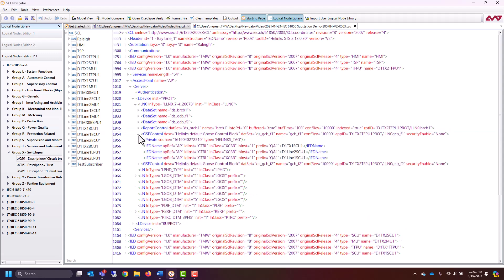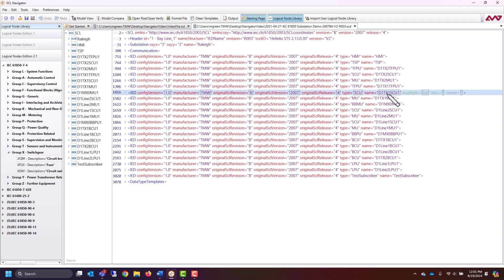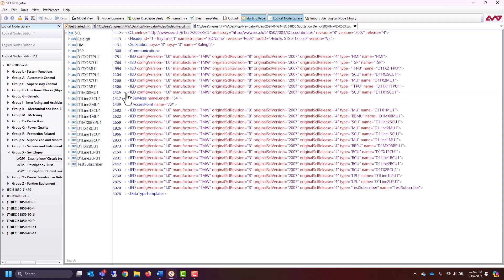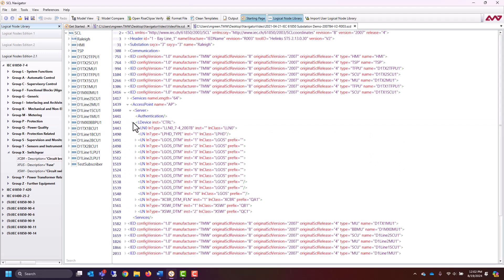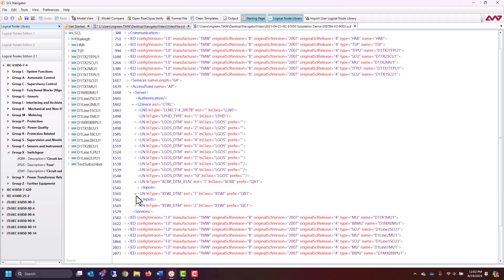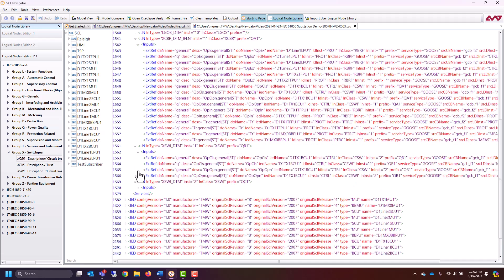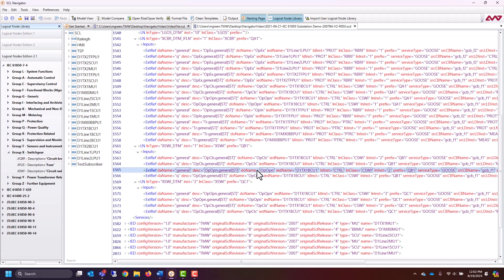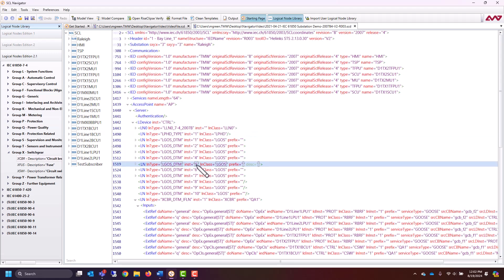If we go into the GOOSE, we can see all of the IEDs that are subscribed to it — D1, TX1, SCU1. So I can go all the way back to the top, find D1_TX1_SCU1, open that up, go down to the access point, open the server. There's a control logical device in here, and you can see all of the logical nodes. Opening each of these logical nodes, we can see there are different inputs from not only that one GOOSE control block, but all the other GOOSE control blocks it may need to subscribe to in order to get the data it needs for its protections. That's one way you can see how data will flow around your device.